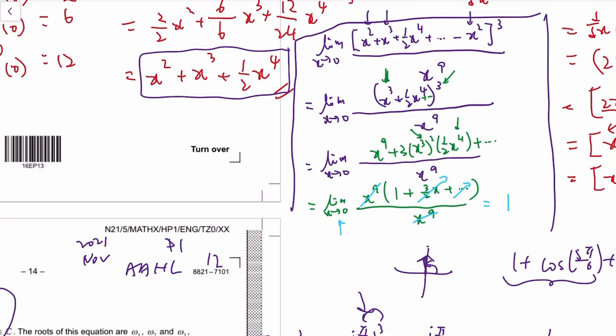So it's a little bit tricky maybe, but it's a pretty standard way of using the Maclaurin series to find a limit.